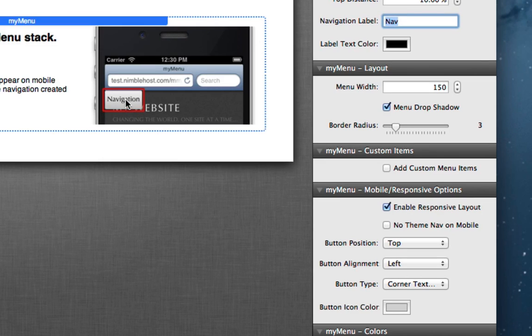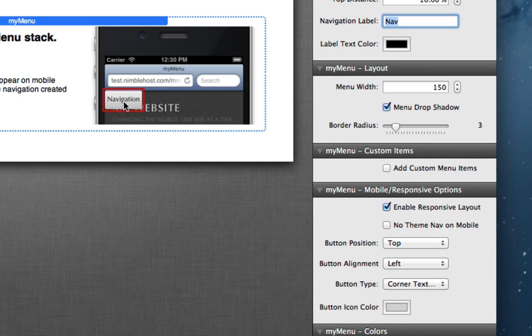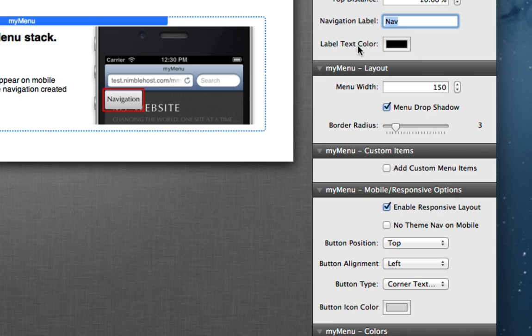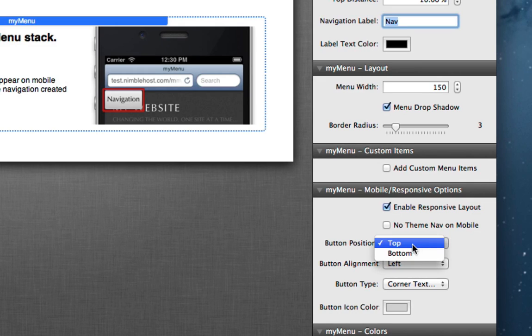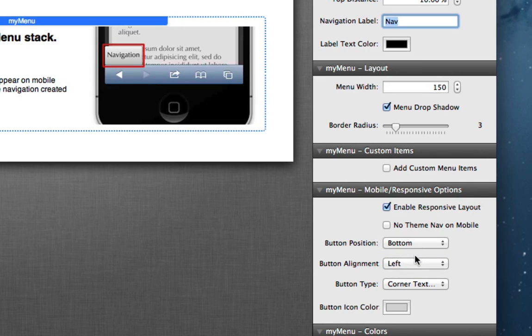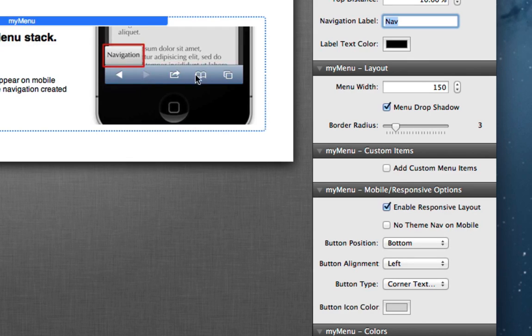So we can enter something like menu or just nav and that will be displayed instead of the navigation. Again, this is just a screenshot to show you where the location will be. This won't actually reflect the text that you type in here, but it will on the actual site itself.